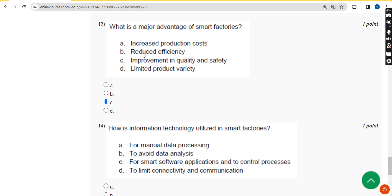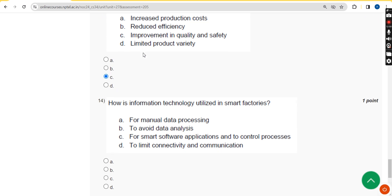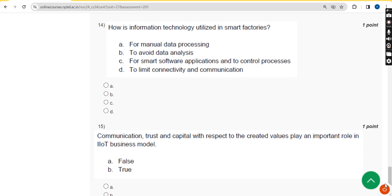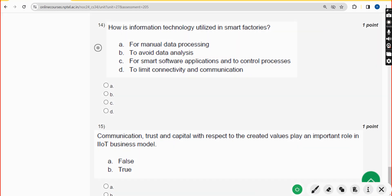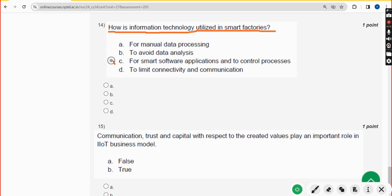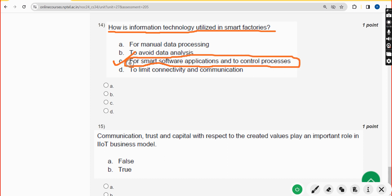Fourteenth question: how is information technology utilized in smart factories? The answer is option C: for smart software applications and to control processes. Mark option C.